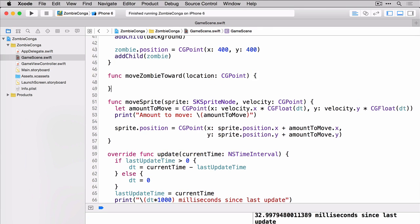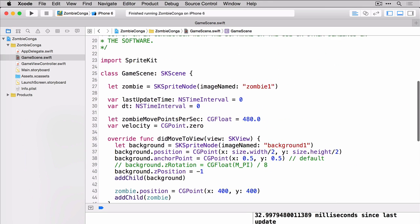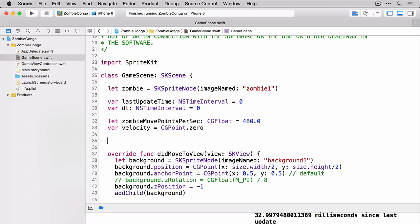Of course you'll need to know the touch location so we'll have to create a variable. So scroll up to the top of the class and let's get one added. We'll use the last touch location variable to hold our last touch location.